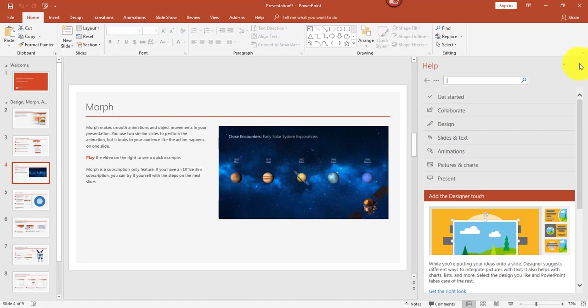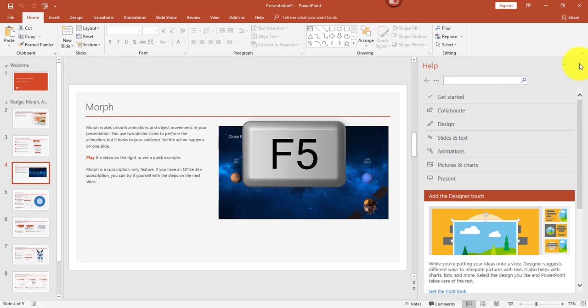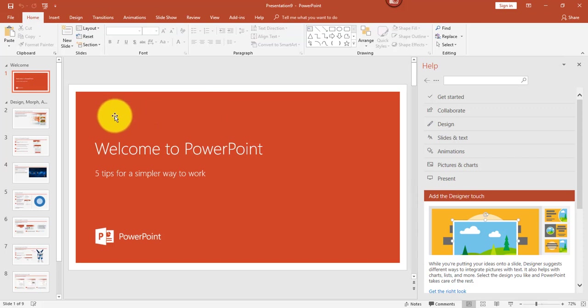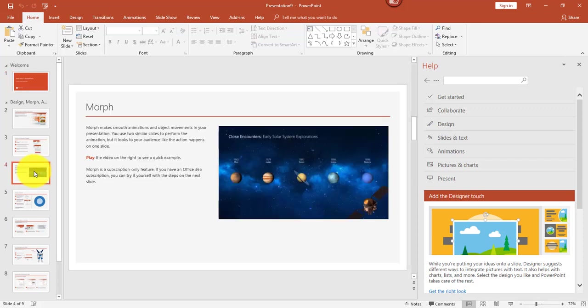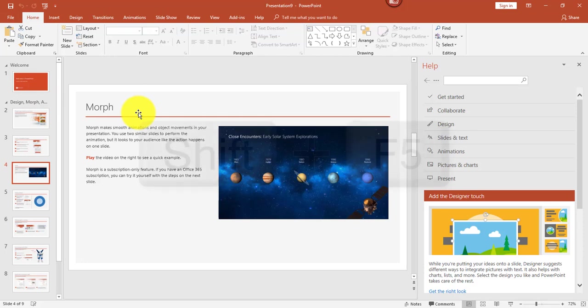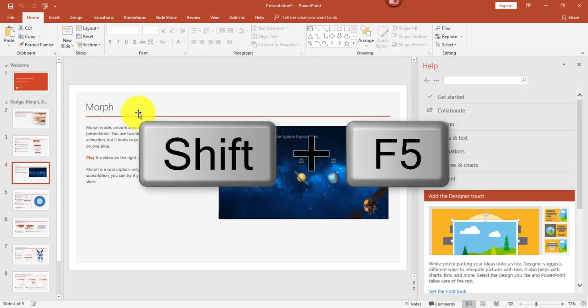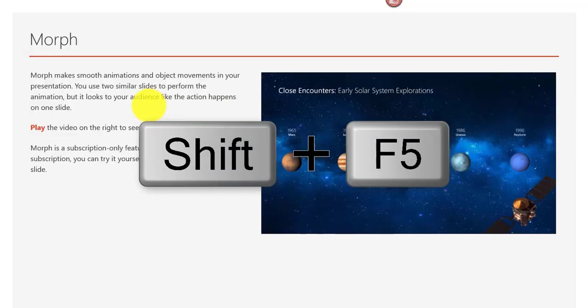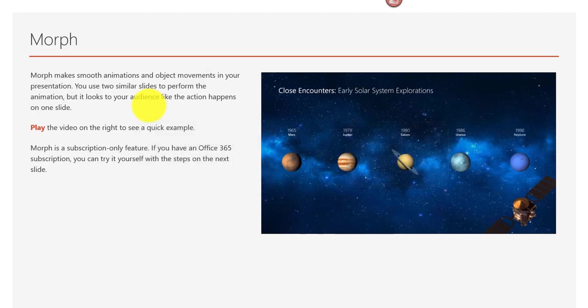Another handy function key to instantly start your slideshow is F5. Anytime you want to start your slideshow from the beginning, you could press F5. But if you wanted to start the slideshow instantly from this particular slide, you hit Shift F5. And that would start your slideshow specifically from that particular slide.